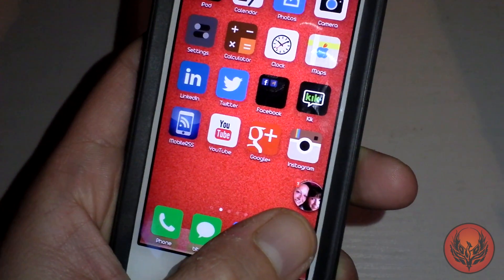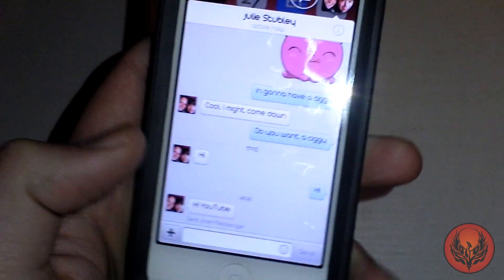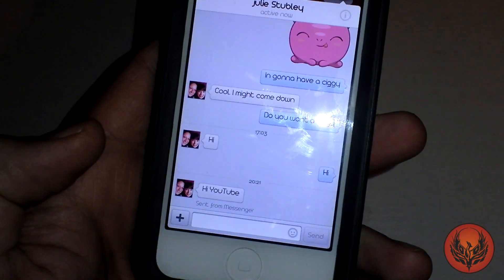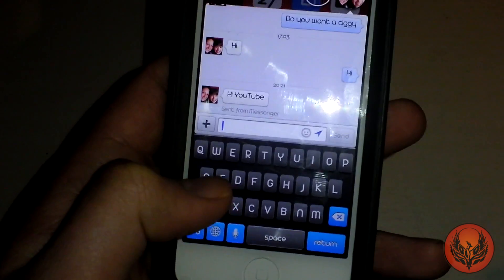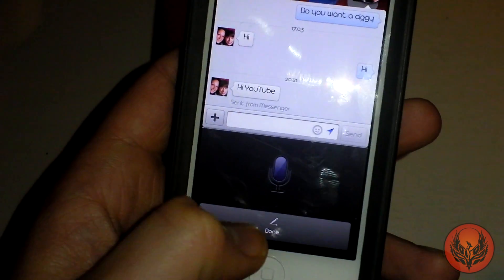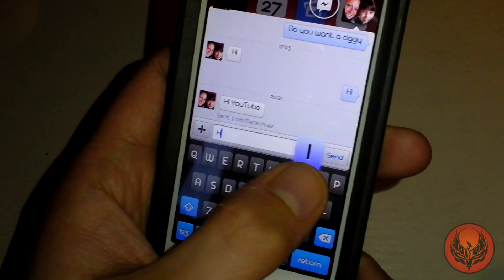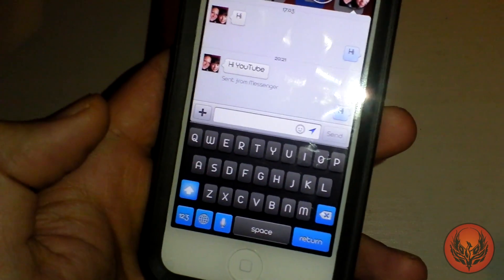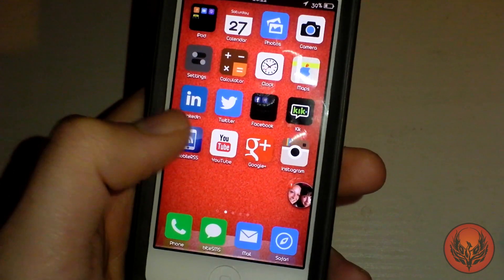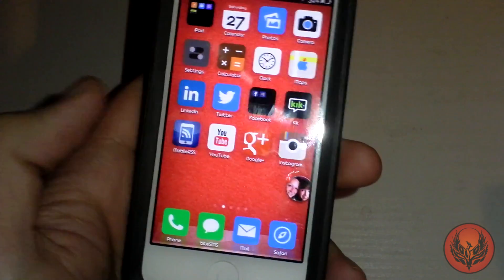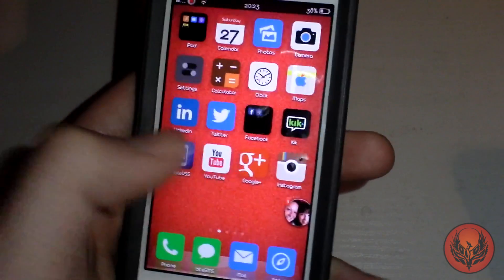You can see there I have just got a plus one bubble pop up and I can open that up and I get 'Hi YouTube' and then I can respond from here as well. I can just type, click send and that will send straight back and then I can close chat heads and it will remain wherever I pop it.